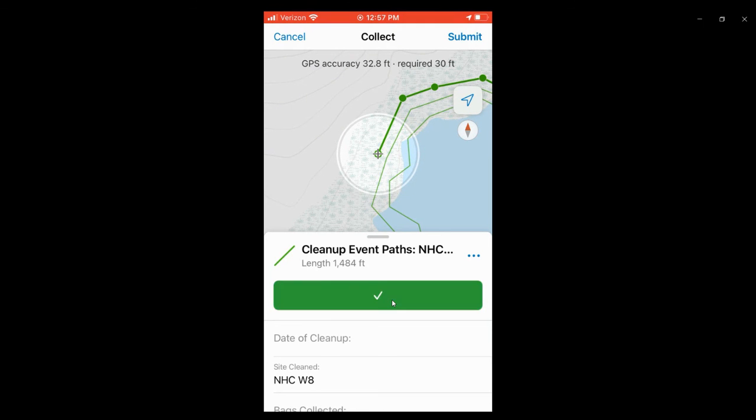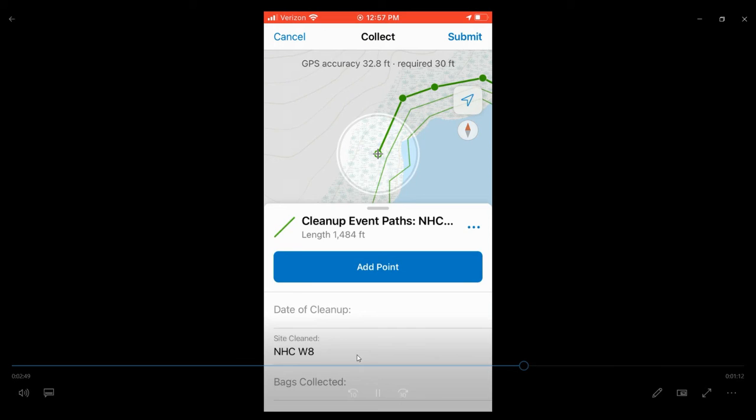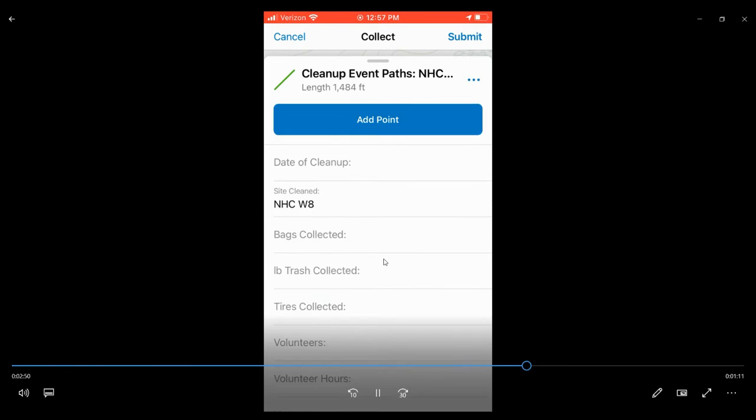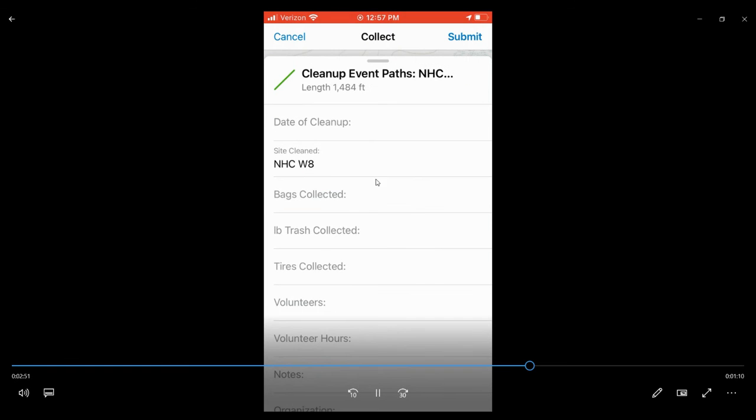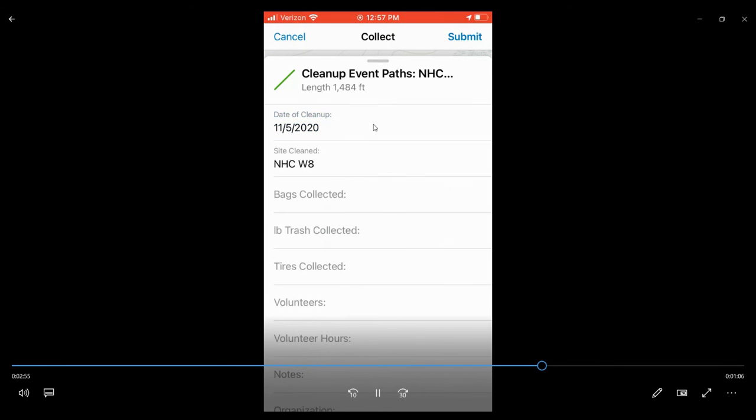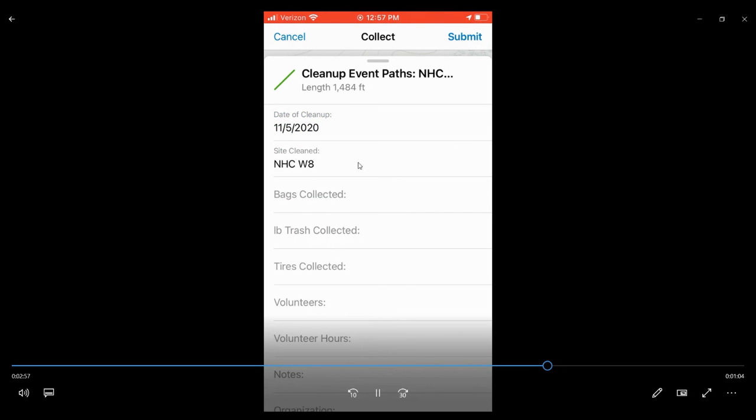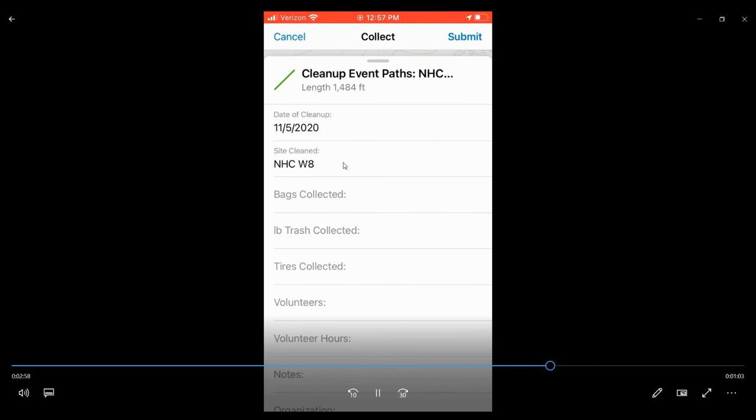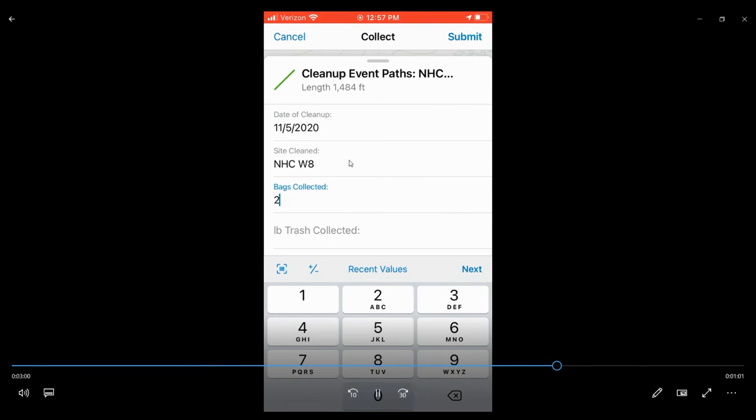Once you finish adding the cleanup path, you can just swipe up on the screen here and begin entering the data for that cleanup event. You can set the date automatically to today's date. The site cleaned should be automatically populated to the site that you selected, so we selected NHC W8.